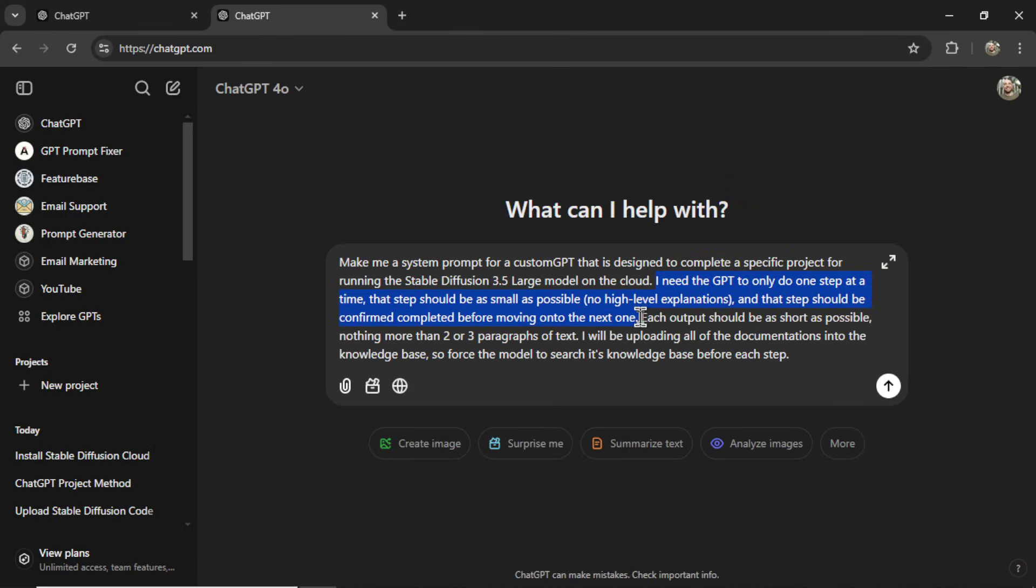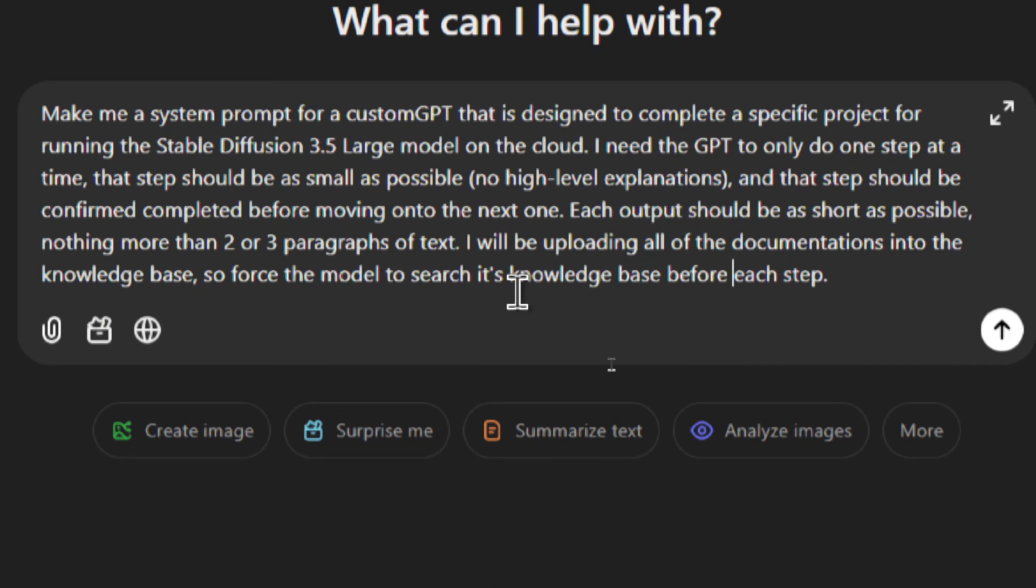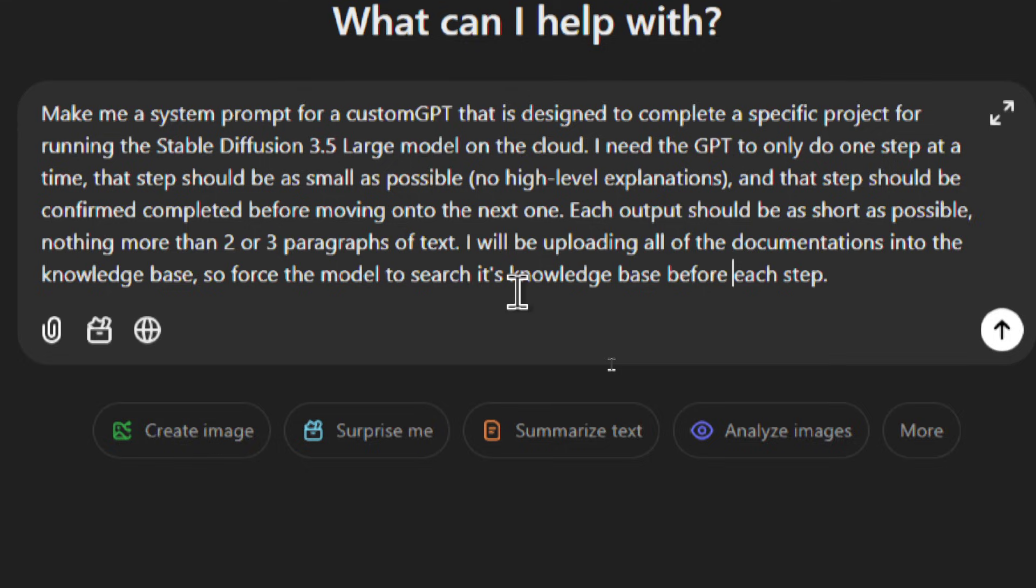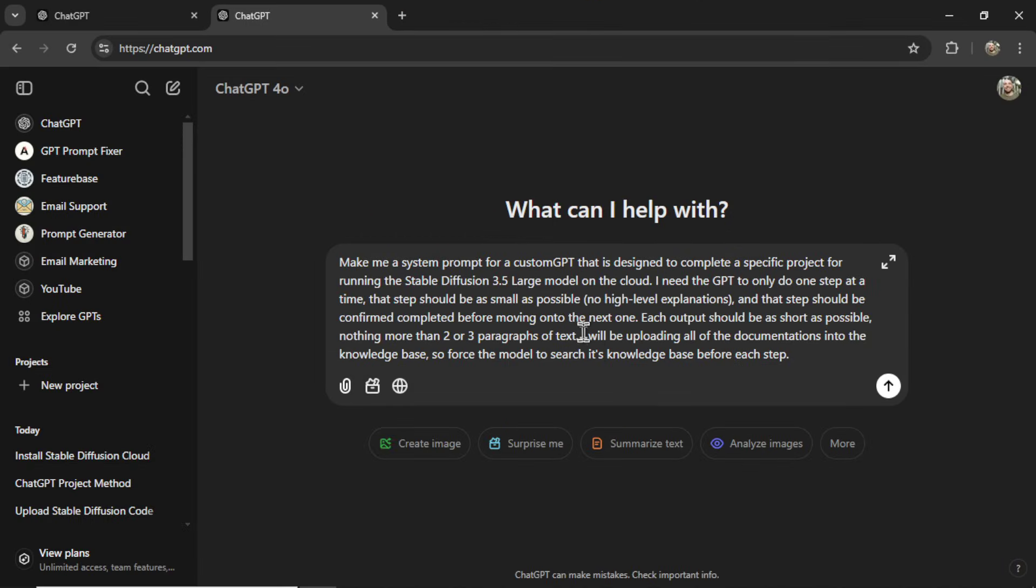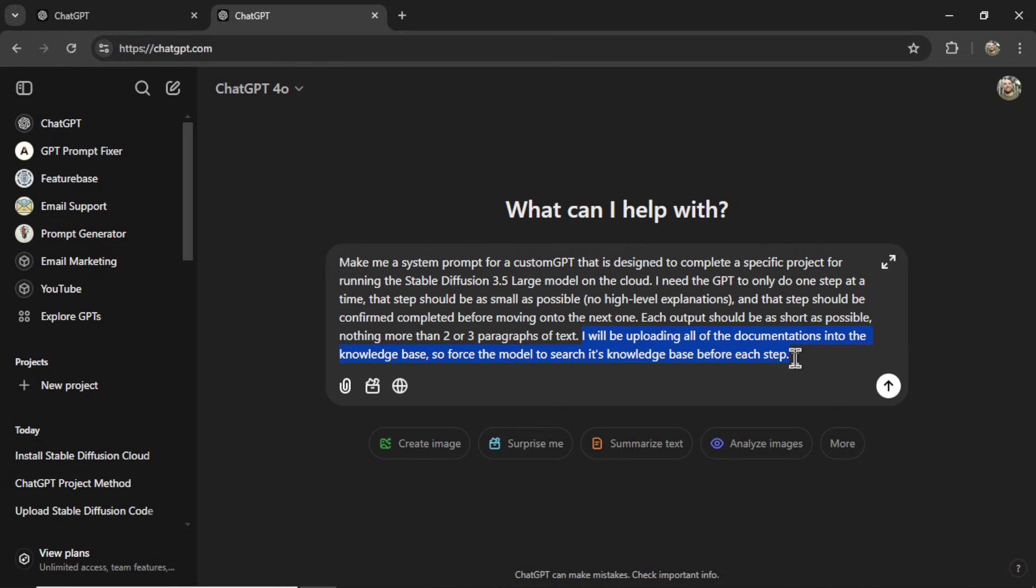The point of this sentence is to eliminate long responses. Remember, the models are very verbose. We want to cut that stuff down. I can go, each output should be as short as possible, nothing more than two or three paragraphs of text. I will be uploading all of the documentations into the knowledge base, so force the model to search its knowledge base before each step. And this last sentence is to get the most updated information, and we want the model to be using this information when it creates each of its outputs. So it will never forget anything. It will never forget the task. It will always remember what we're doing.